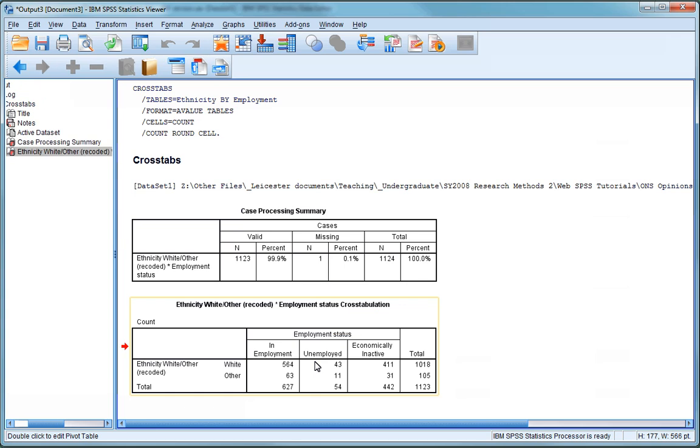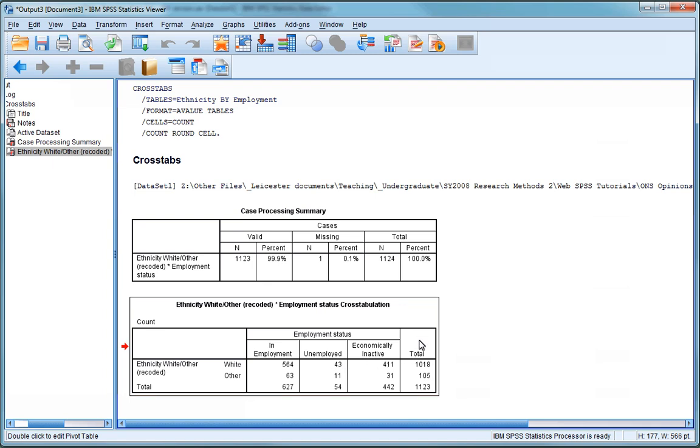The next table provides the results of our cross-tabulation. The bottom row of the table shows that in total 627 of our respondents are in employment, 54 are unemployed, and 442 are economically inactive, which means they are either in education, too unwell to work, or in unpaid domestic work.